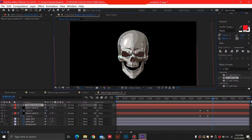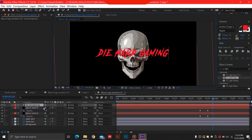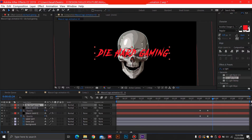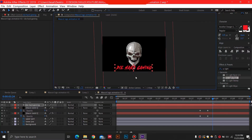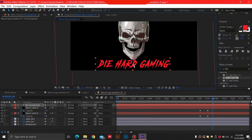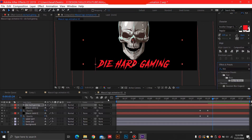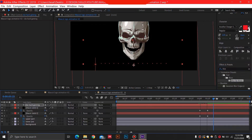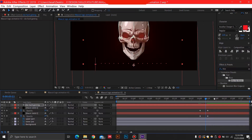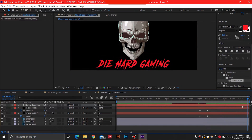Now we are going to add a text layer. Whatever your gaming channel name is, you can just type it over here and drag it down into position. I'm going to place an effect called Blur by Word and drag it onto the text layer. This is going to reveal our words word by word, like this.